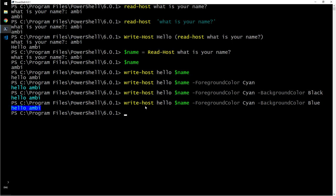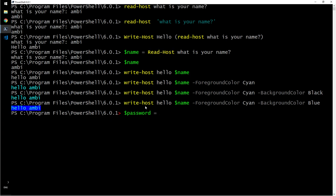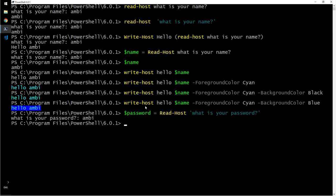Let's say instead of name we will take password. I say password is read-host, what is your password? And I will say ambi.